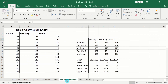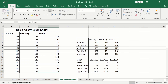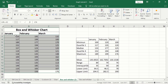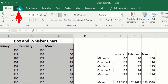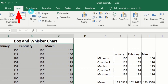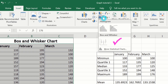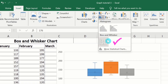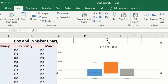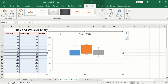In a separate sheet, the data has already been entered to save time. Simply select the data, go to the Insert tab, and under Charts you will find the option to insert a statistic chart. Select this option, and from here choose box and whisker. Choose this option and place the chart on your sheet.